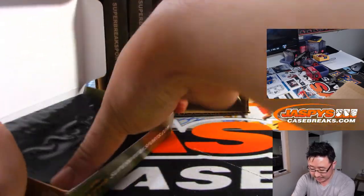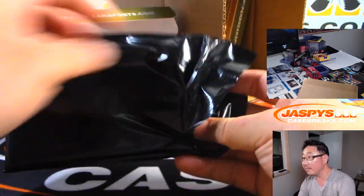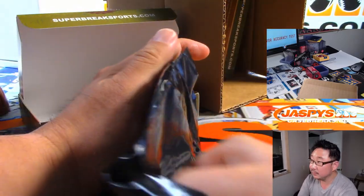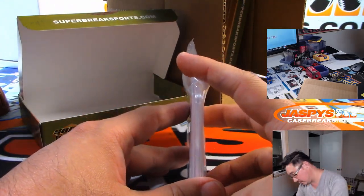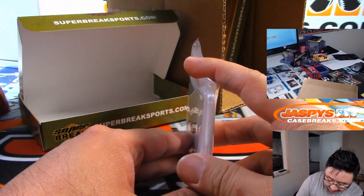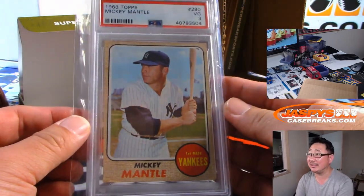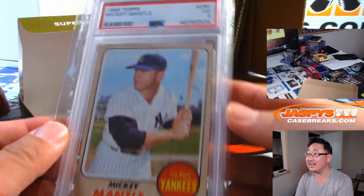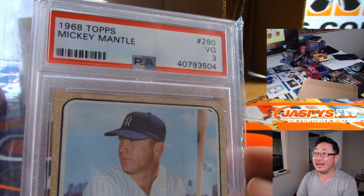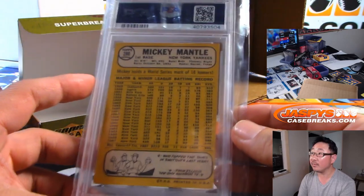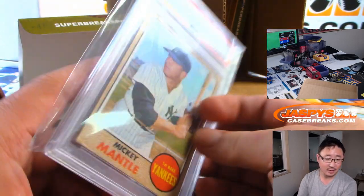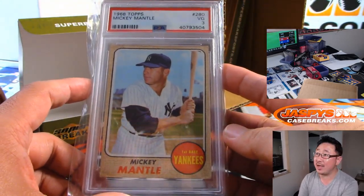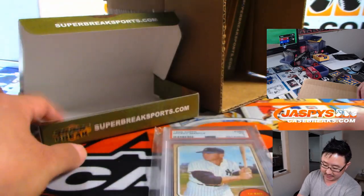All right. There it is. There it is. Rich got the team right, but the player is Mickey Mantle. Nice. It's a PSA 3 from 1968 Topps. Mickey Mantle. That's cool. And it's Boombox with the Yankees. He got randomized to the Bronx Bombers. That's pretty nice.